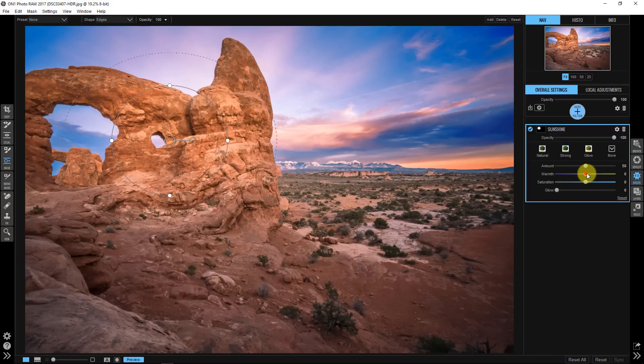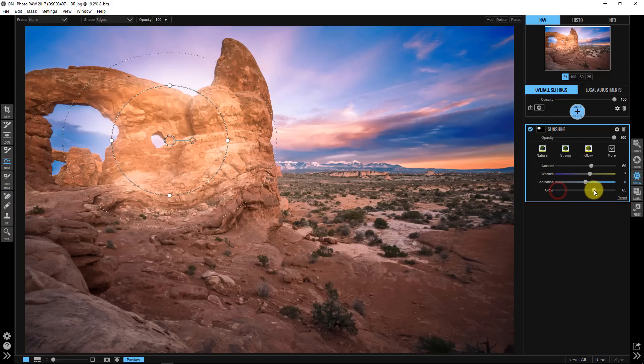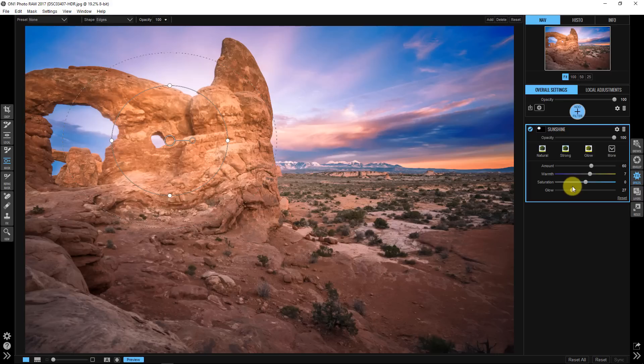I can increase that amount, I can increase the glow. I don't want to do that too much but the beautiful part about this, and I always say this in every video that I do for On1, is all the different things that you can do to the highlights, mid-tones and shadows.